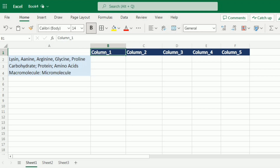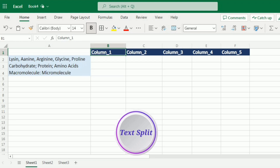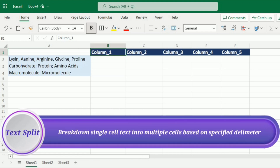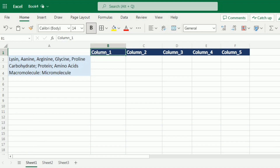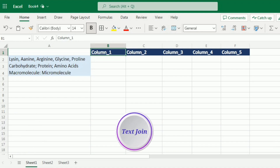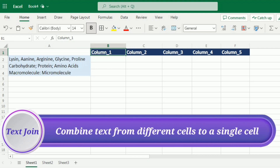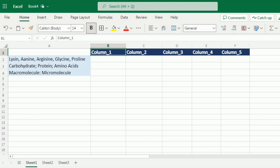Before we jump into the details, let's quickly understand what TEXTSPLIT and TEXTJOIN can do for you. TEXTSPLIT allows you to break down a single cell of text into multiple cells based on a specified delimiter. On the other hand, TEXTJOIN enables you to combine text from different cells into a single cell separated by a chosen delimiter. These functions can save you time and effort while enhancing your data manipulation capabilities in Excel.